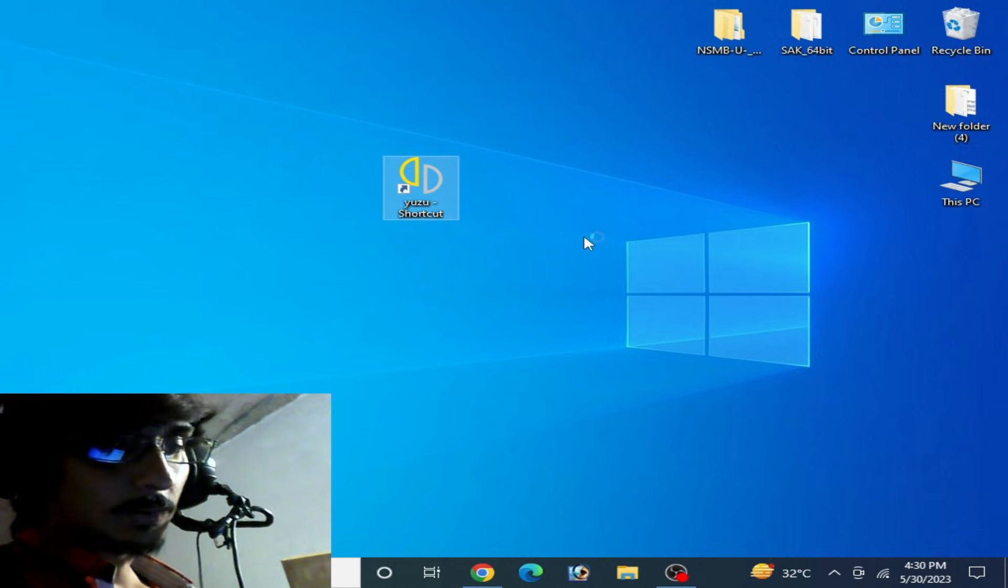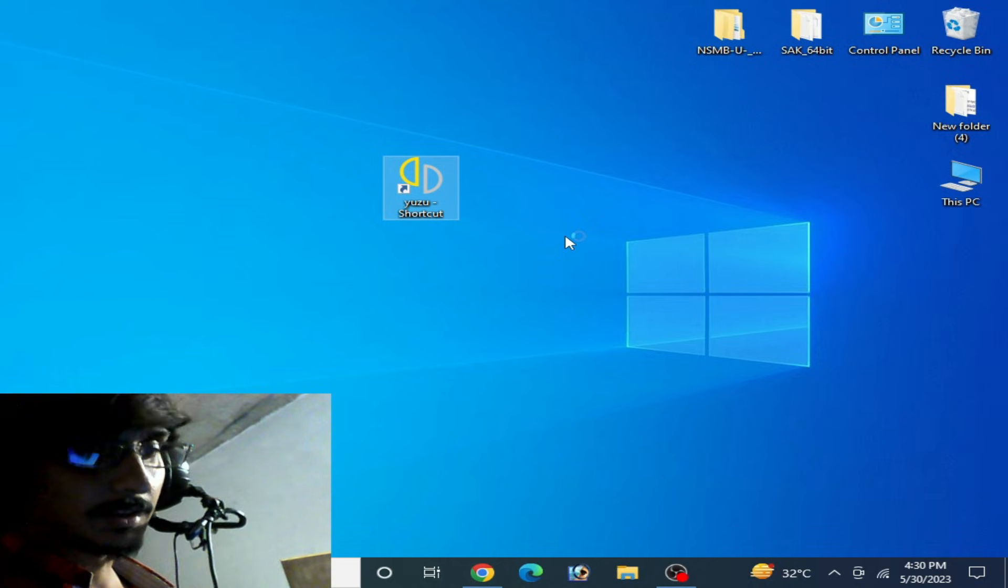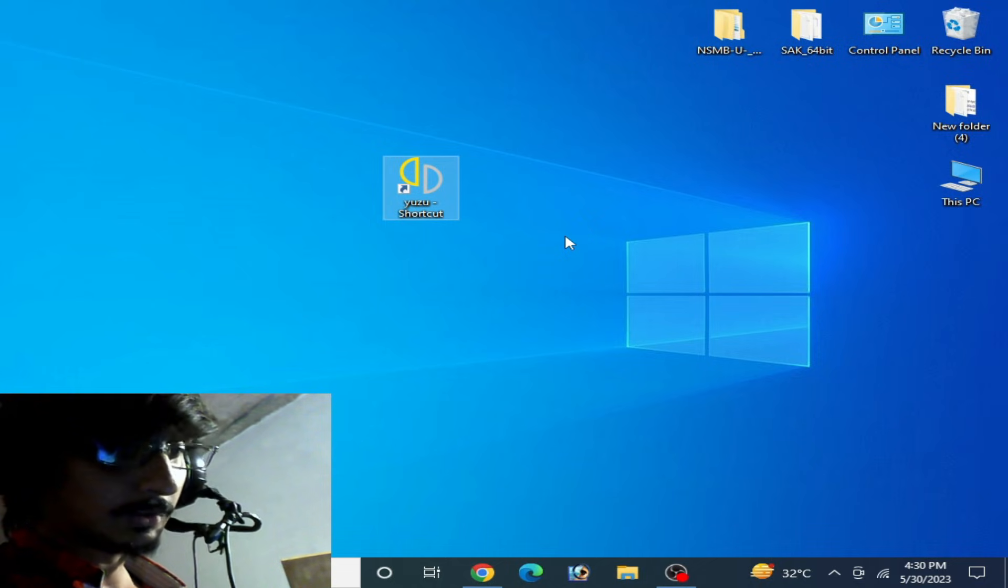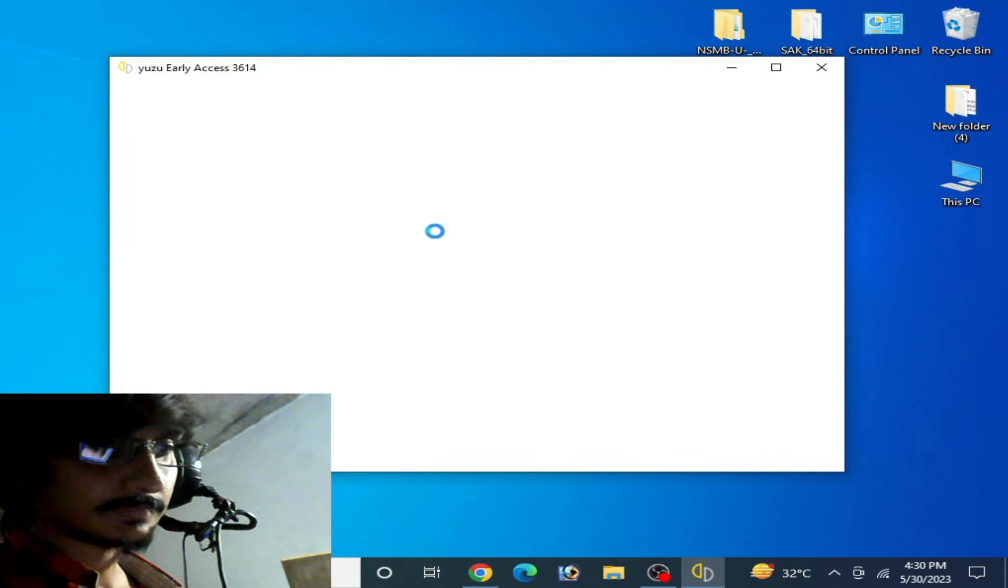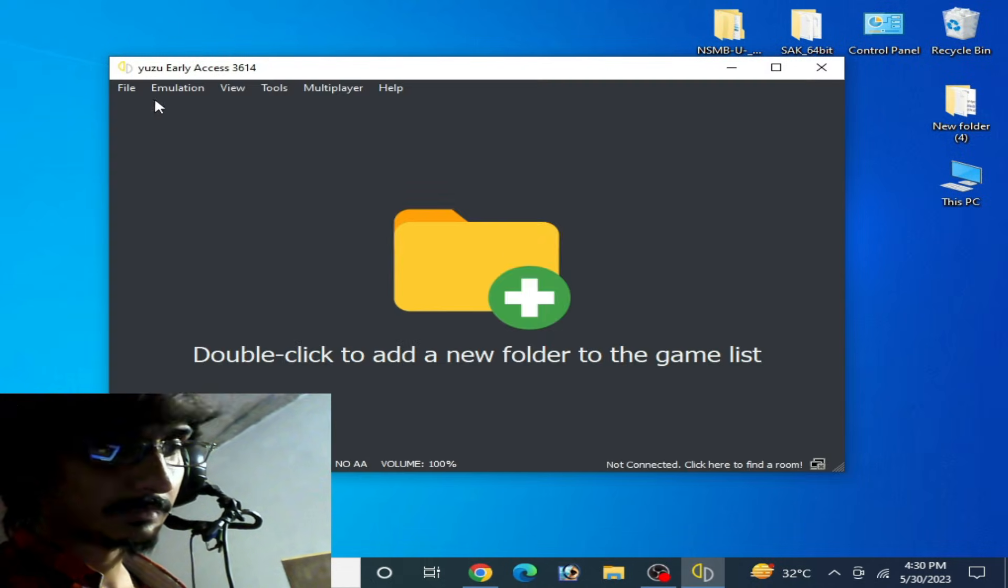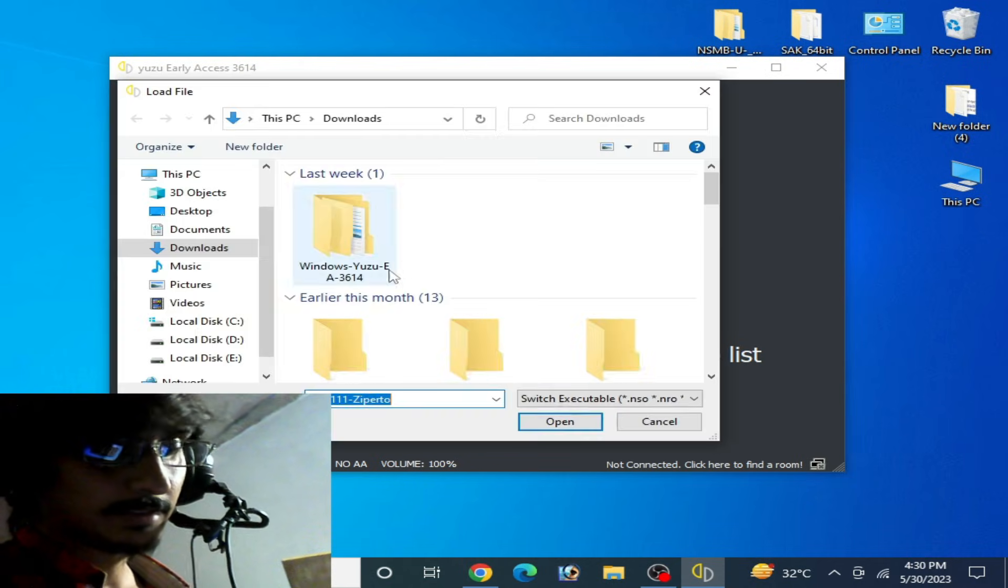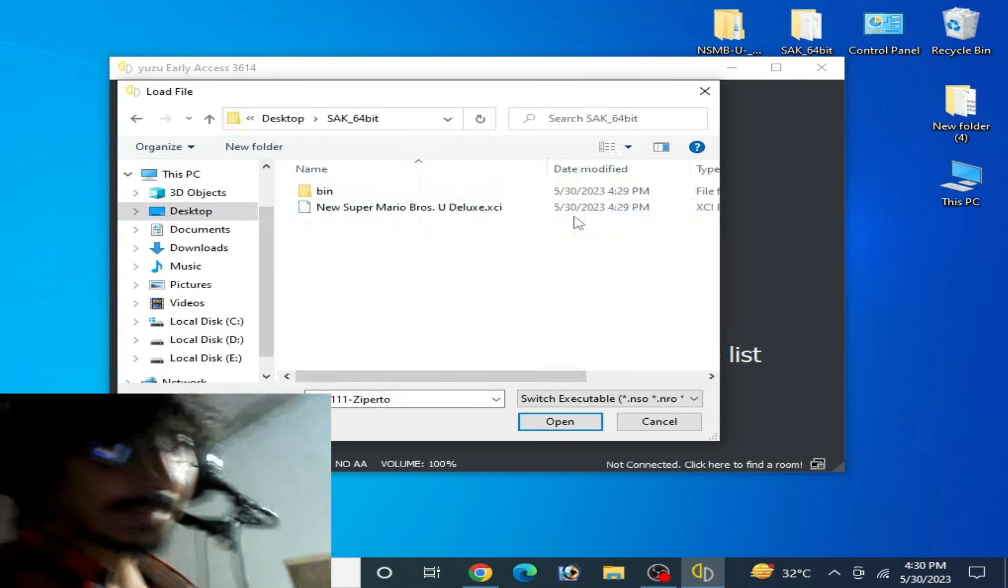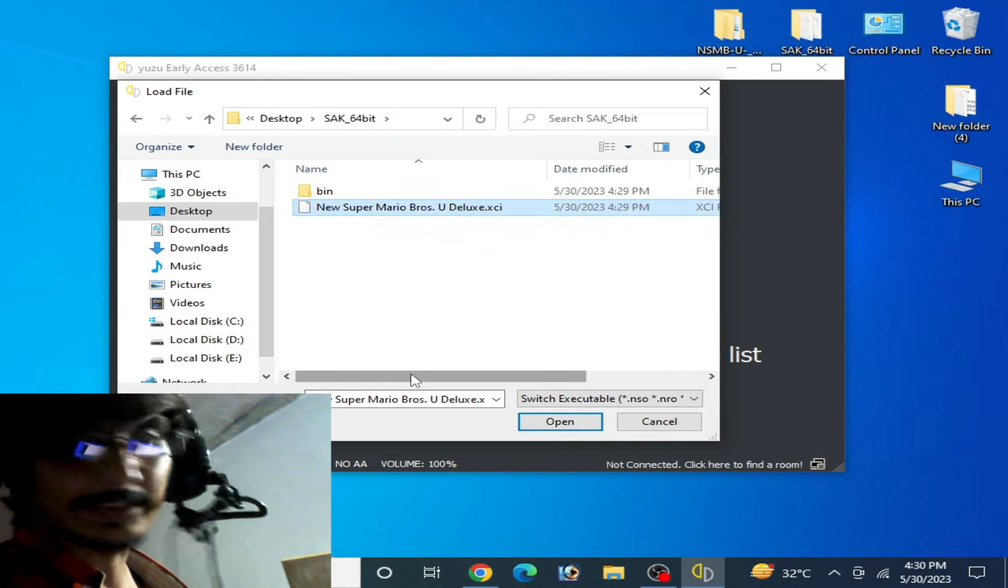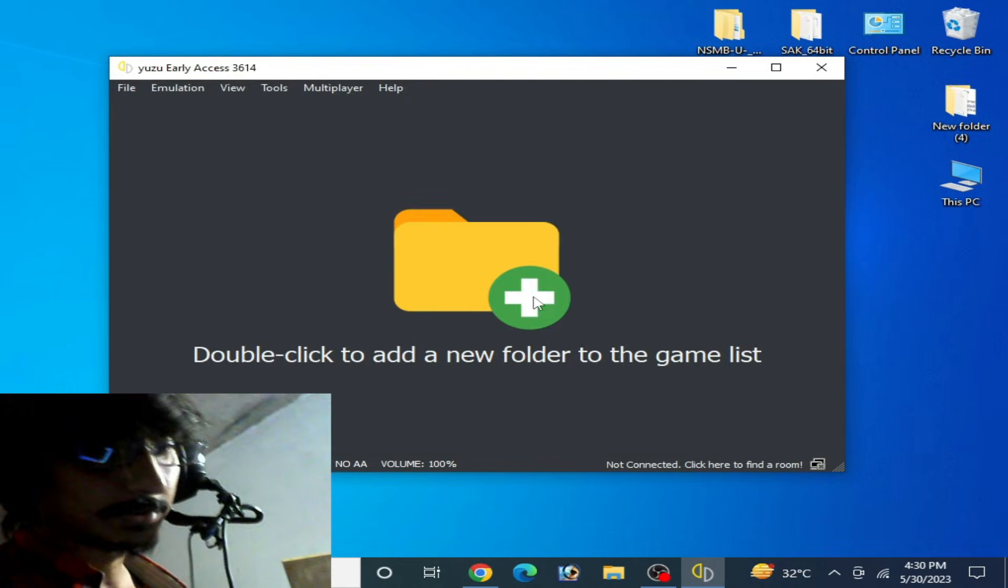Now open your Yuzu emulator and use the XCI file. I will try again. Go to File, Load File, go to Desktop, and this is my XCI file. Open it. So you can use XCI file if your NSP is corrupted.